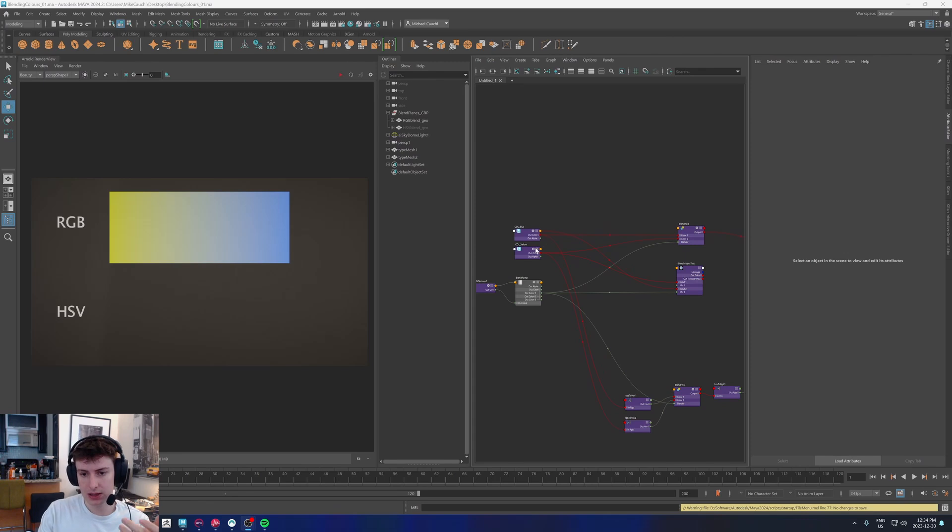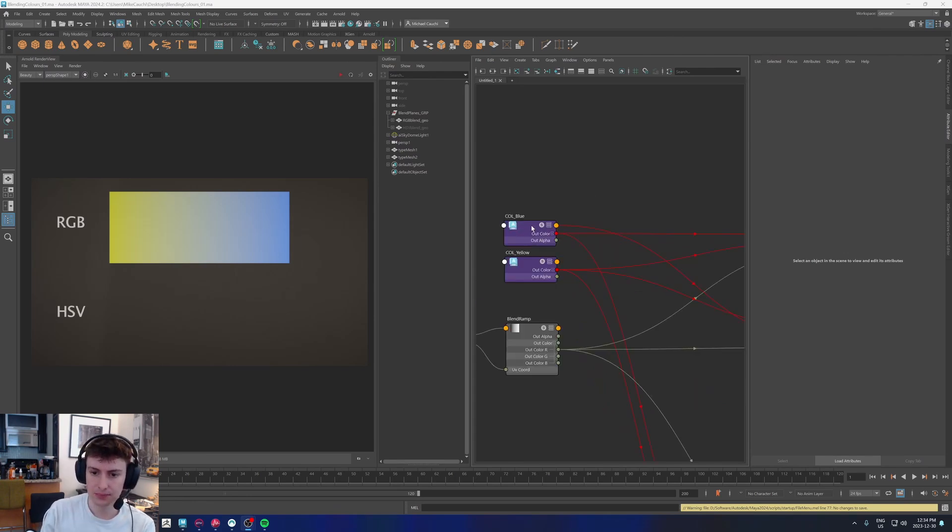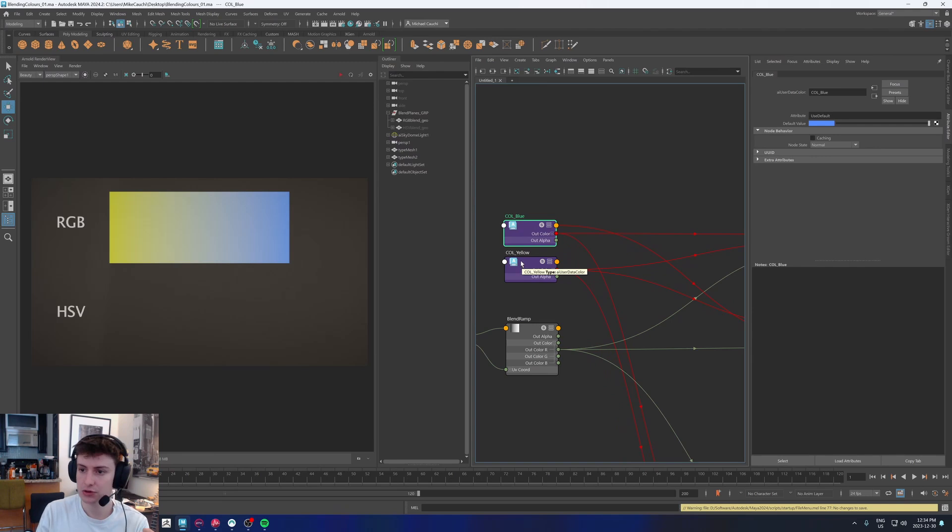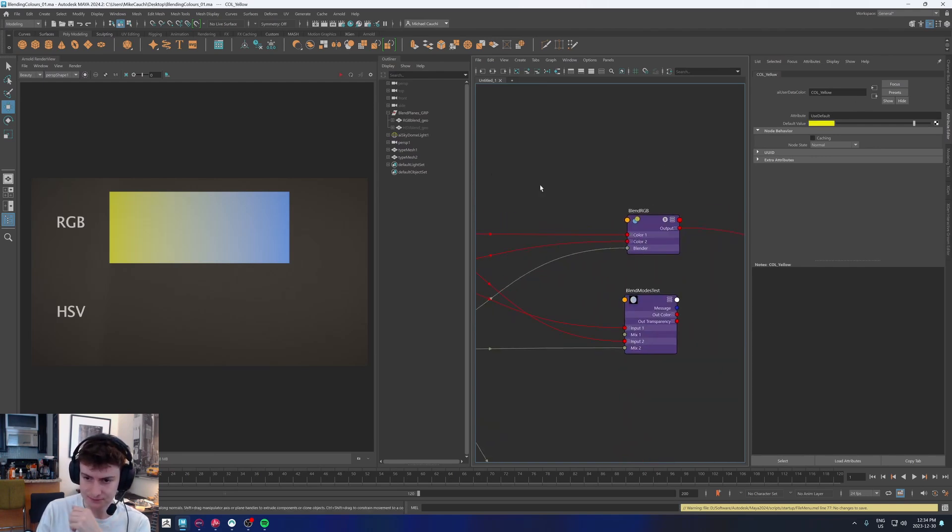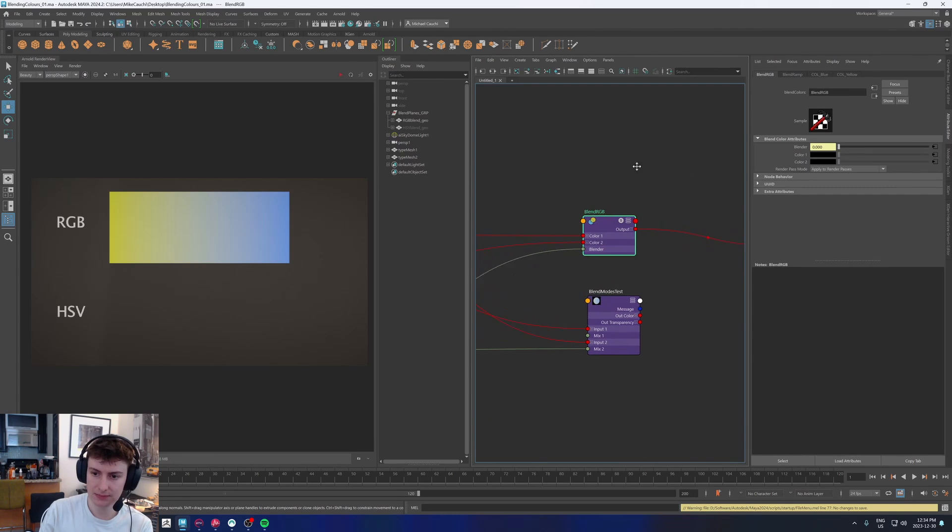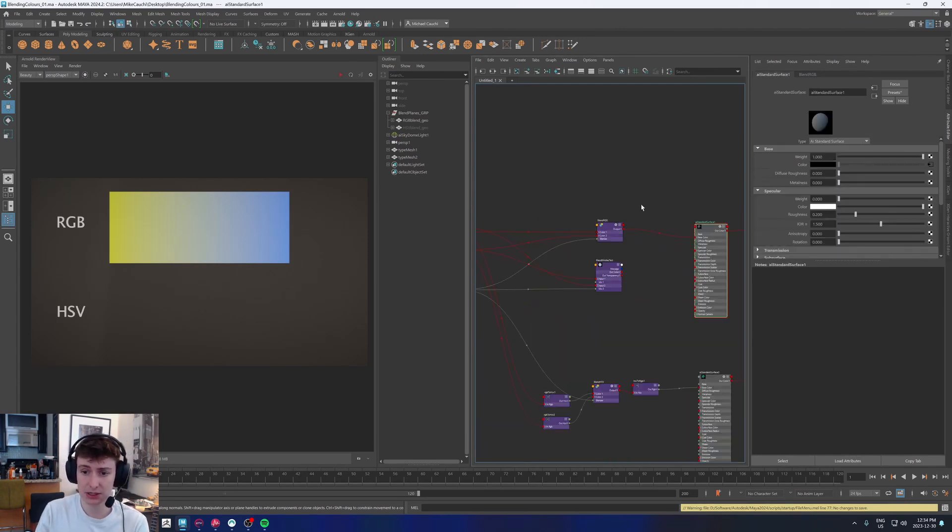So I'll show the basic setup now, and then I'll show the HSV setup, which is the way that I like to do things. So currently, we have two colors. We have a flat blue and a flat yellow, which is getting plugged into a blend RGB, which is plugged into a material. So there's really nothing major happening here.